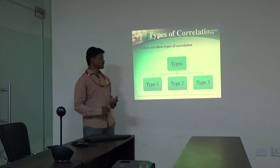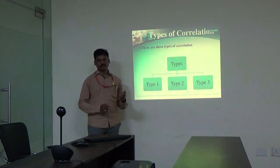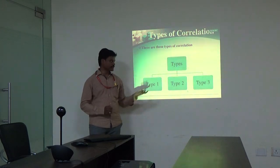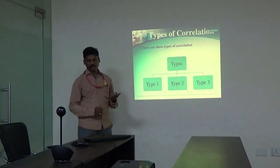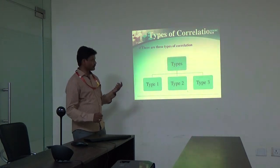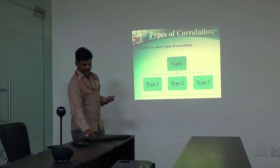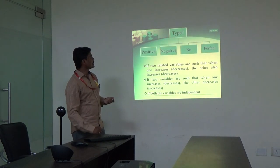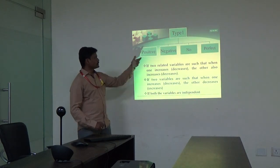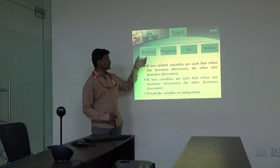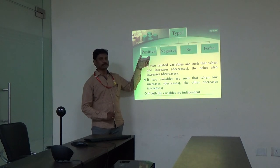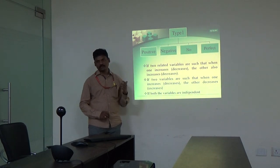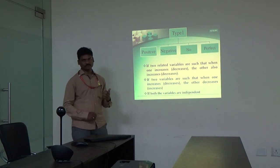So, correlations have been categorized into three types. We don't necessarily need to remember all the categorizations, but let us see each of them. In type one, we are discussing about the nature of the correlation.